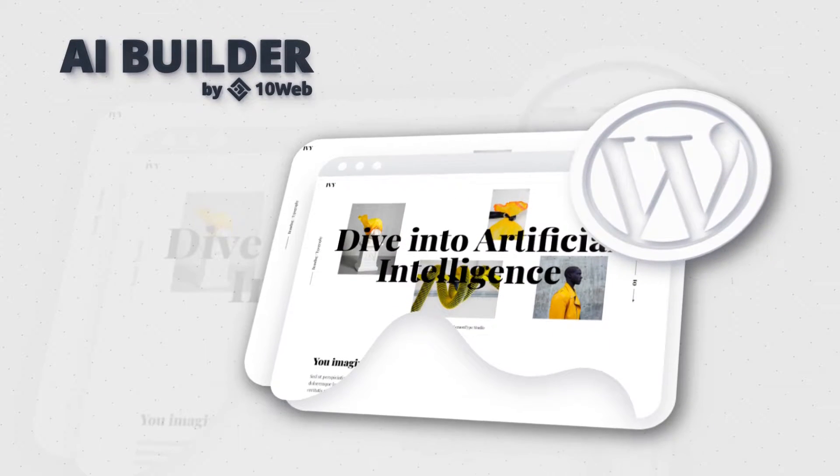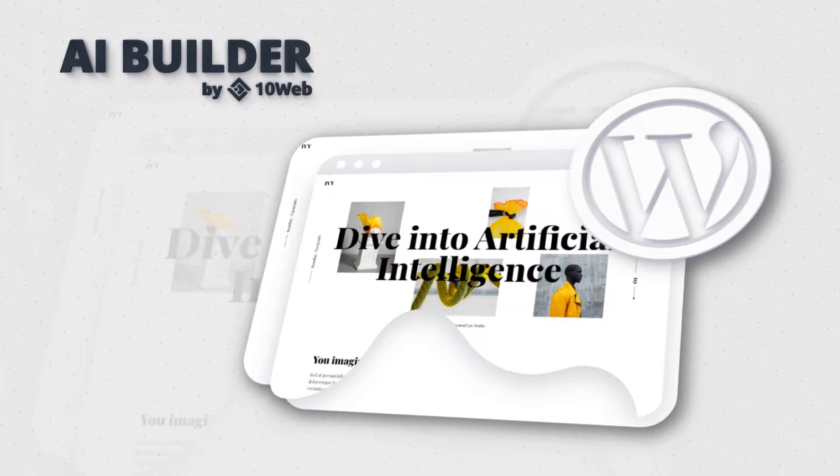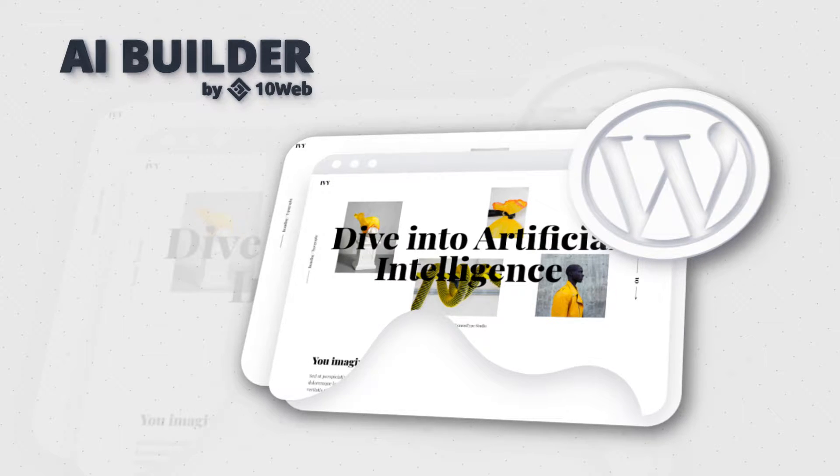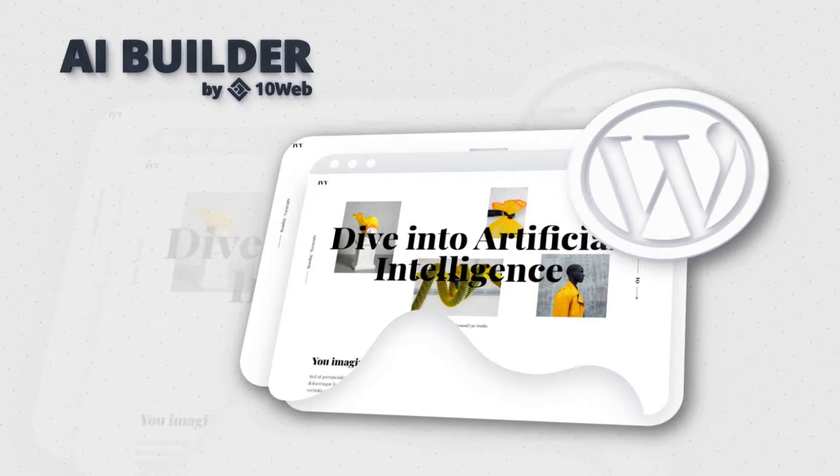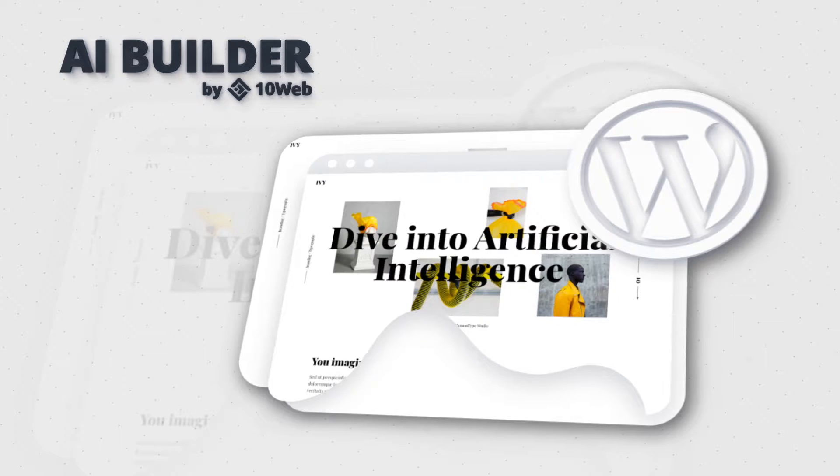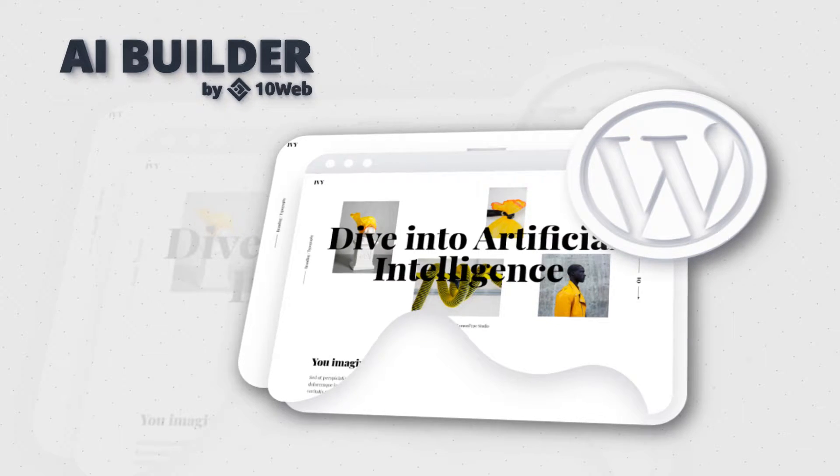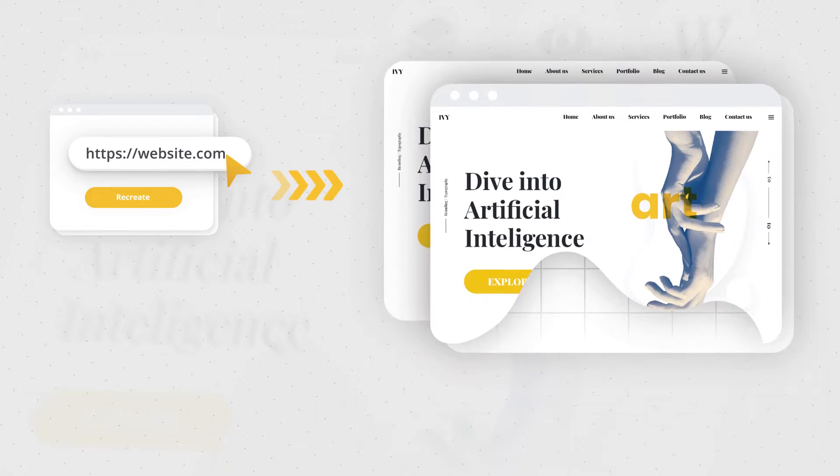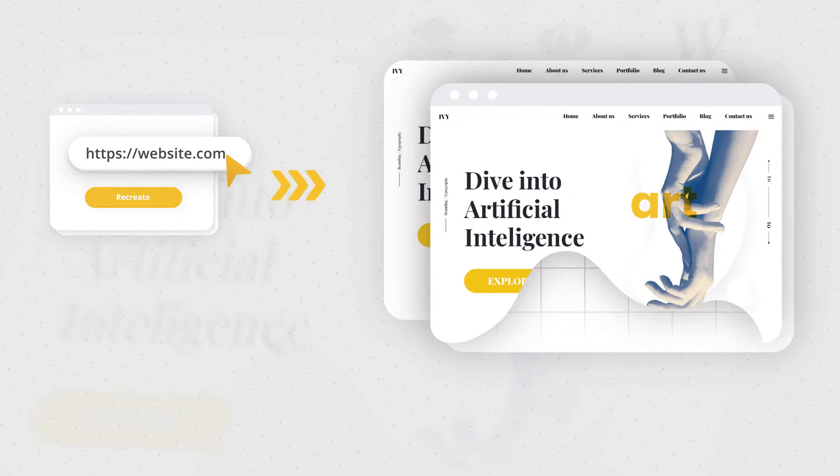Today the website creation market is being driven by an emerging AI-based technology, WordPress website builder with AI assistance by 10Web. This sensational technology allows to fully automate the website creation process with artificial intelligence. You get an exact visual and functional WordPress copy of any website out there in just a few minutes.